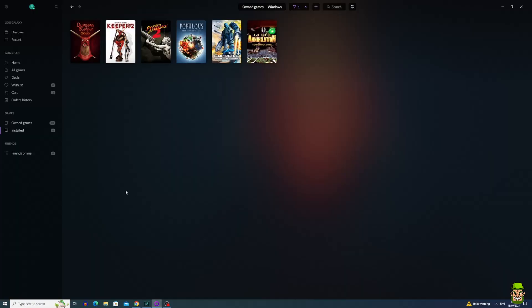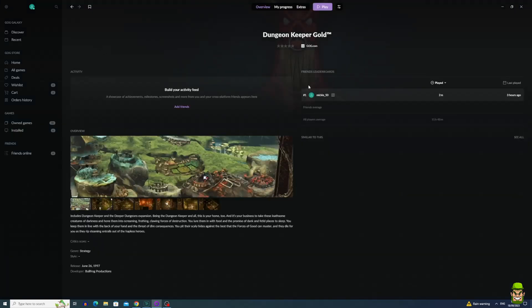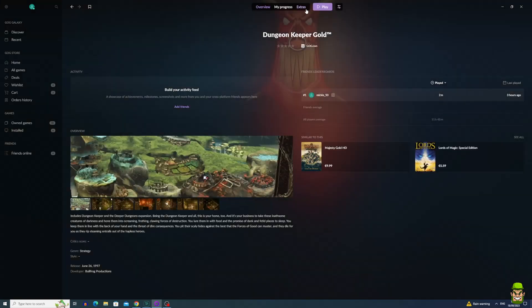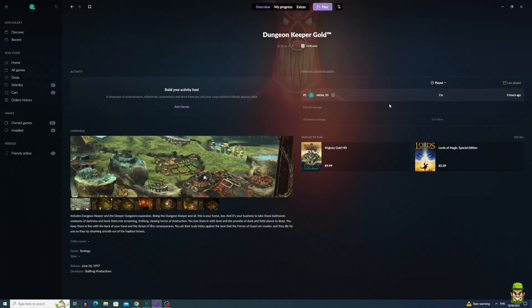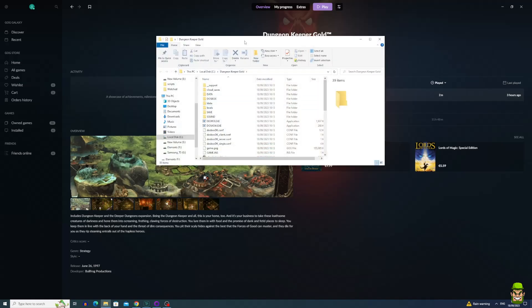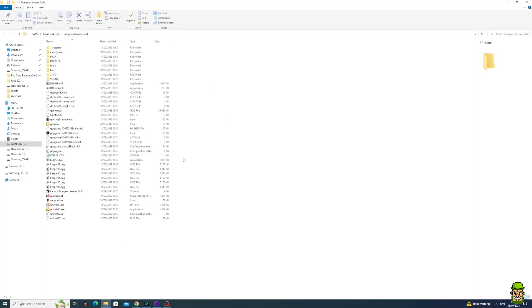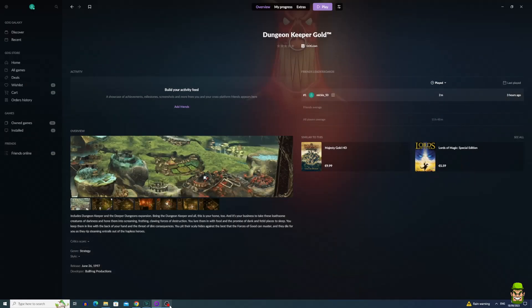First of all, you need a copy of Dungeon Keeper Gold. You can get that on GOG.com or through their app GOG Galaxy. When you have it installed, go to this little icon, manage installation, then show folder. It will show your installation directory. Minimize that for now and just keep it open.